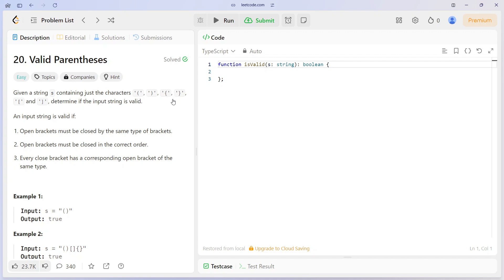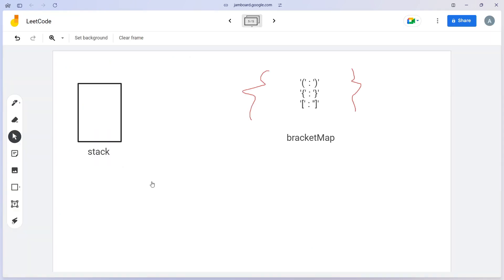Let's try to visualize this by understanding what will be happening behind the scenes. For that purpose I will be on my whiteboard to explain how these things work, and after explaining we will come back to the code section to write some code.